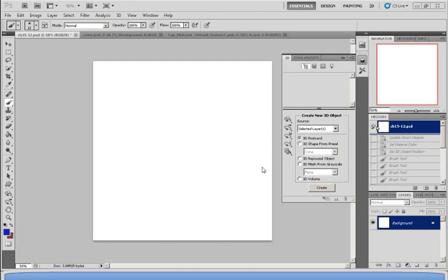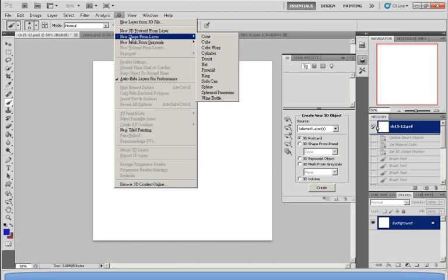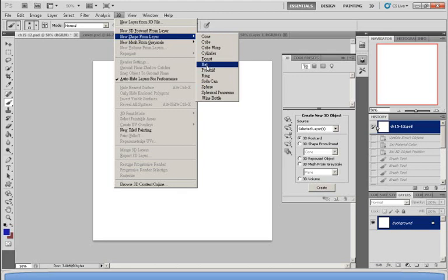Today I'm going to show you how to make and edit a 3D object. What you want to do is first go up to the 3D bar on the top and choose New Shape from Layer. There are many shapes you can choose from, and I'm going to choose the soda can.